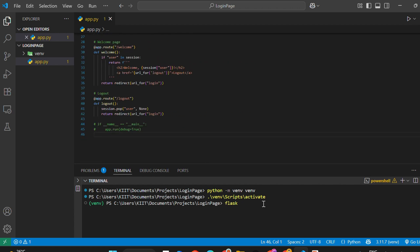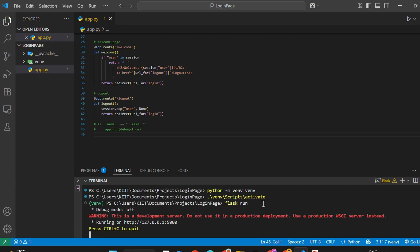If everything is set up properly, your Flask server will start, and a local link will appear. Click it to open in your browser.